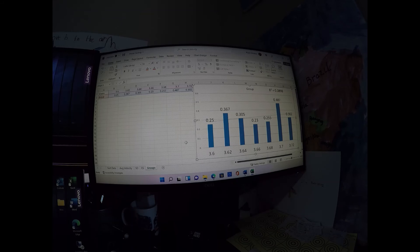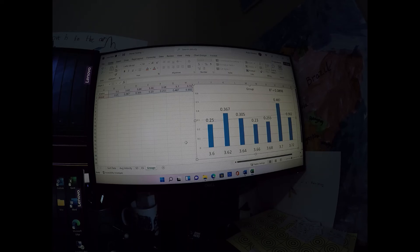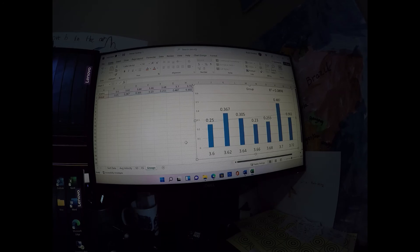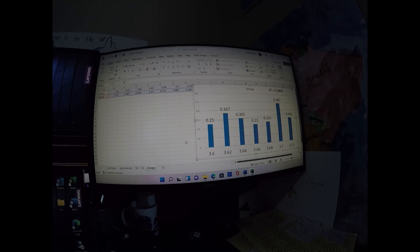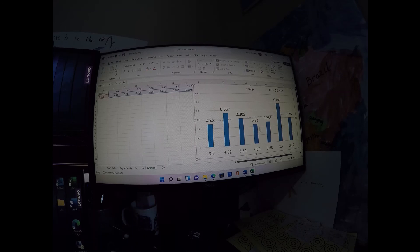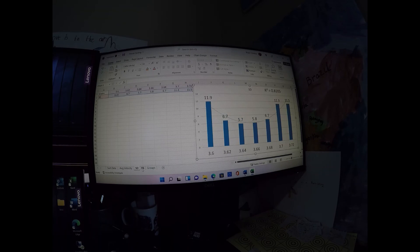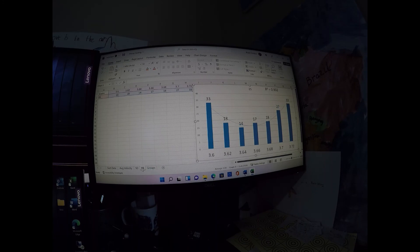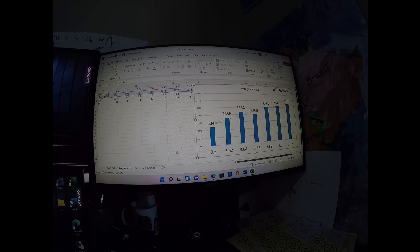Although the groups and the point of impact were kind of all over the place, average velocity, standard deviation, and extreme spread didn't seem to correlate with the group size. However, we did get that one really small group at 3.66, which again had a low standard deviation, low ES. Velocity on that was 3360.